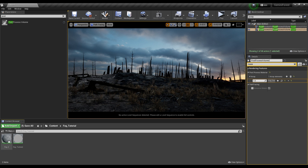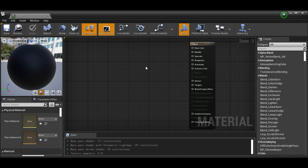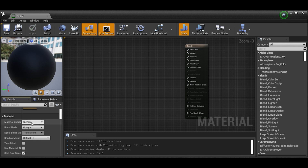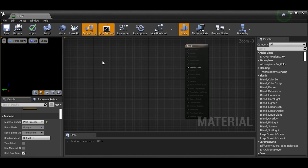Now we can open our fog material. There are a couple of things I want to set up before we actually get into creating the material. Click out so we have the general material selected, go to the details panel, and change the material domain from Surface down to Post Process. That's going to allow us to only affect the emissive color and make sure we're only affecting this post-process volume. If you don't do this you're going to get errors, so make sure you do that before you apply the material.